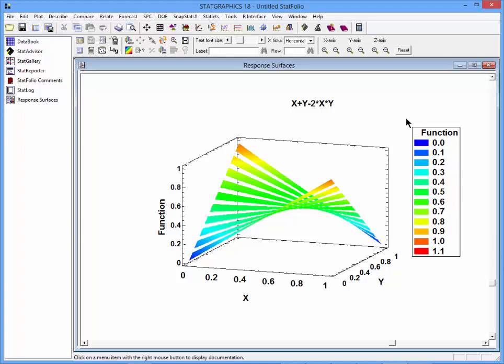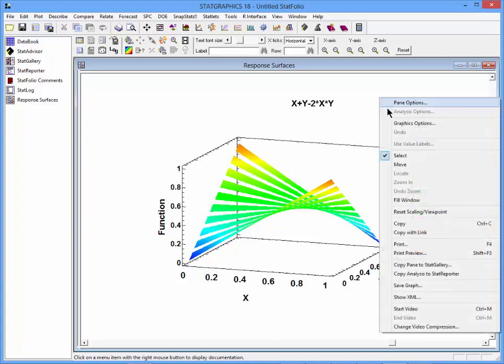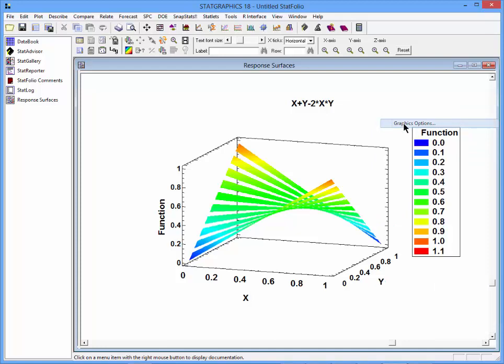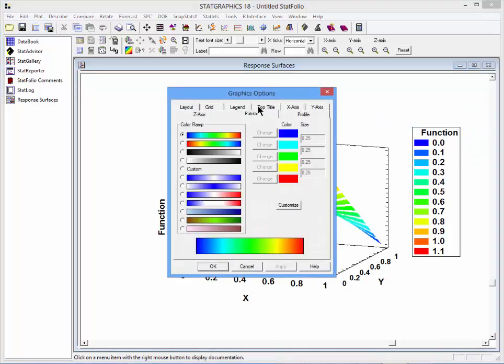I can also press the right mouse button, go to graphics options, and select a different palette.